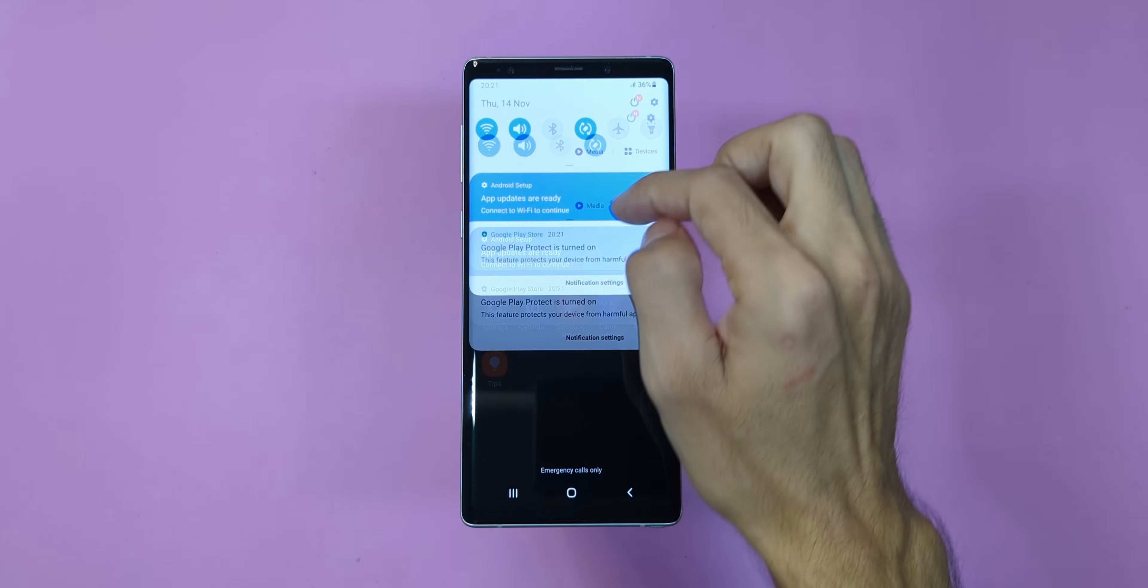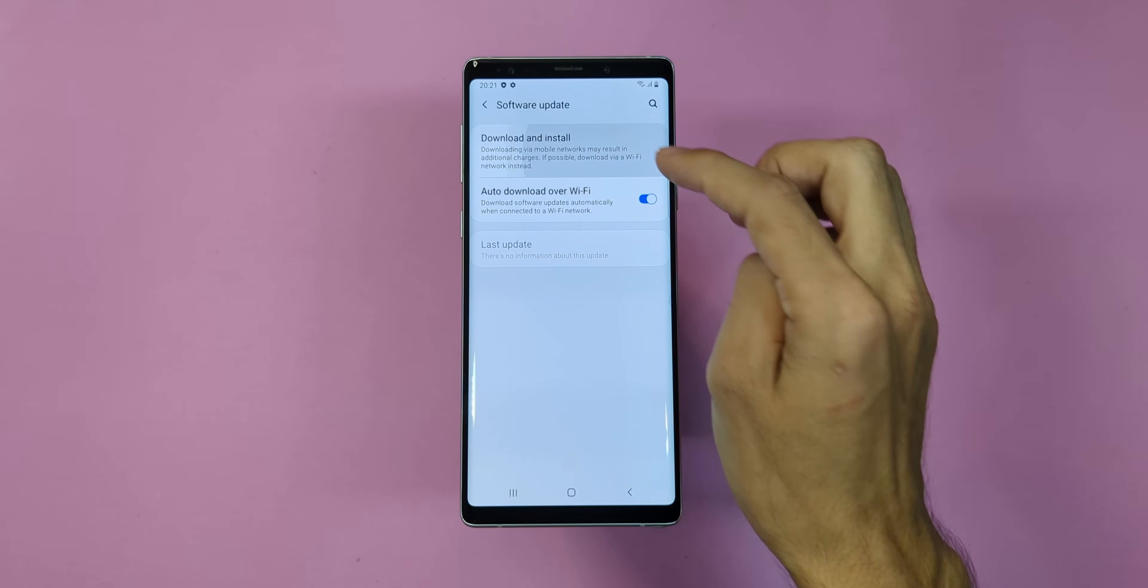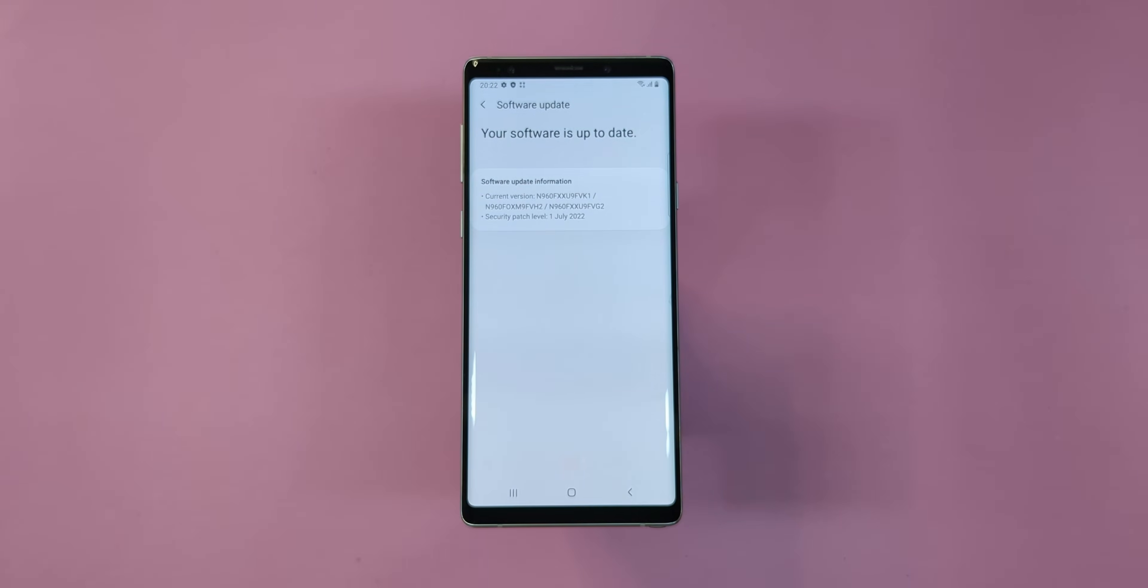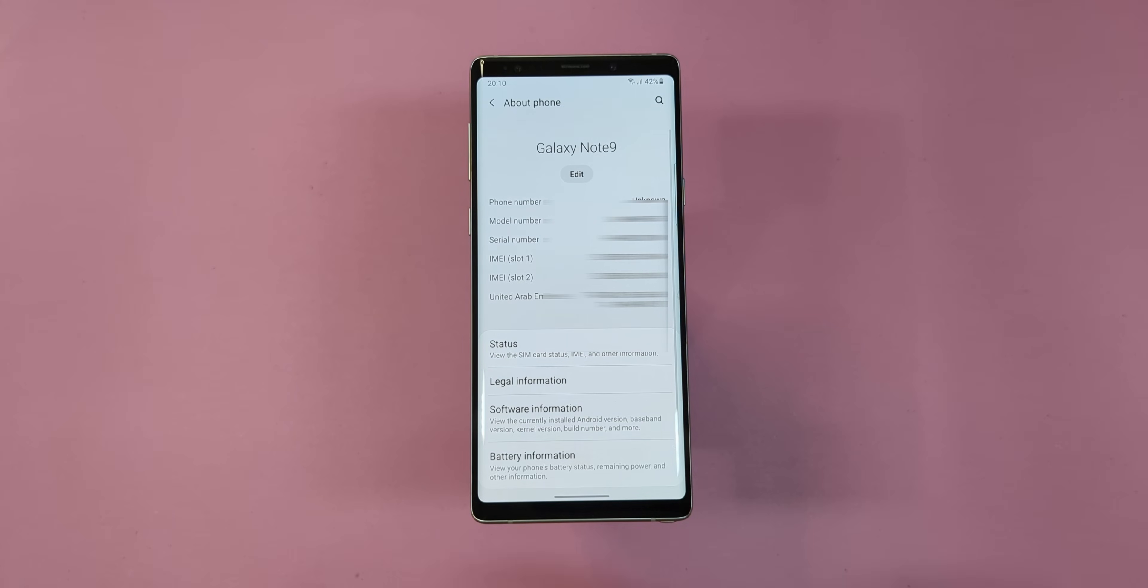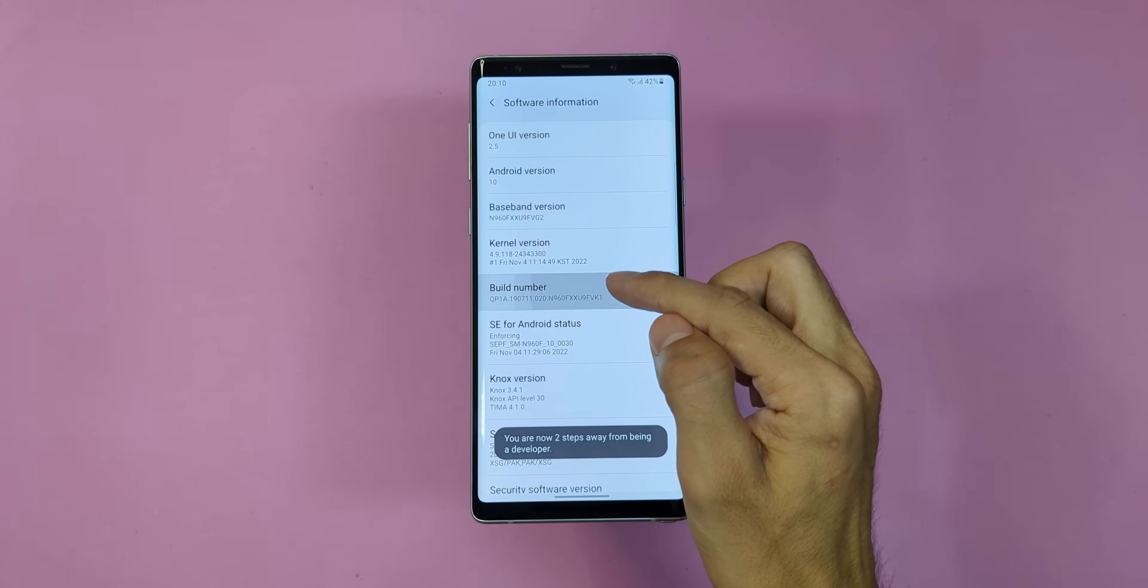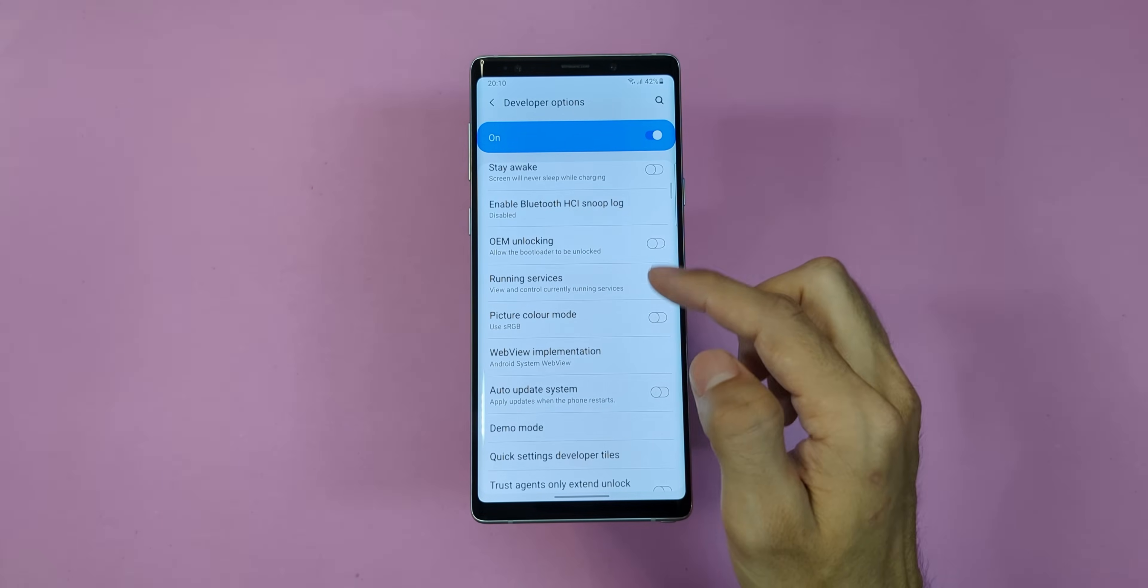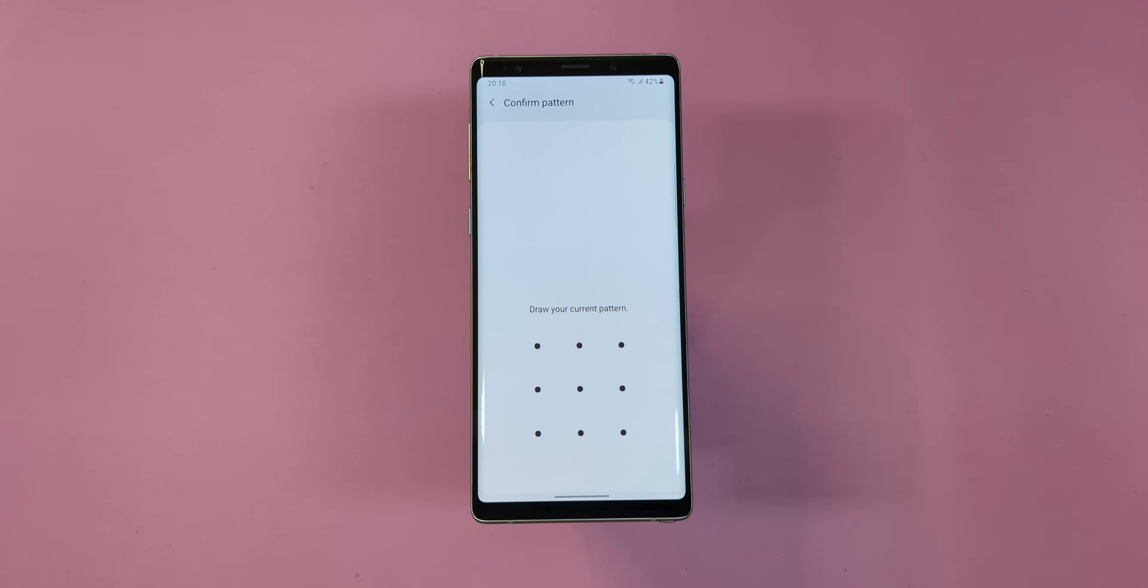Alright, first things first, turn your Wi-Fi on. Head over to settings, then tap on software updates and check for any updates. If there are updates available, go ahead and install them. Trust me, this will save you from any issues later on. Next, go to about phone in the settings menu. Tap on software information and then tap the build number seven times. This will unlock the developer settings for you.